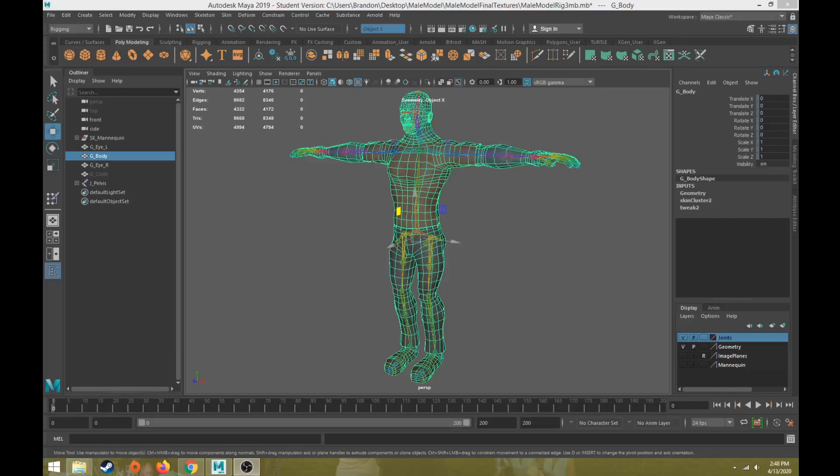Welcome back, this will be part 17 of the character rigging tutorial series. This video will talk about how to mirror the skin weights over from one side to the other. In previous videos we talked about how to do the skin weights for pretty much the entire body, and at any point you can always mirror the skin weights.